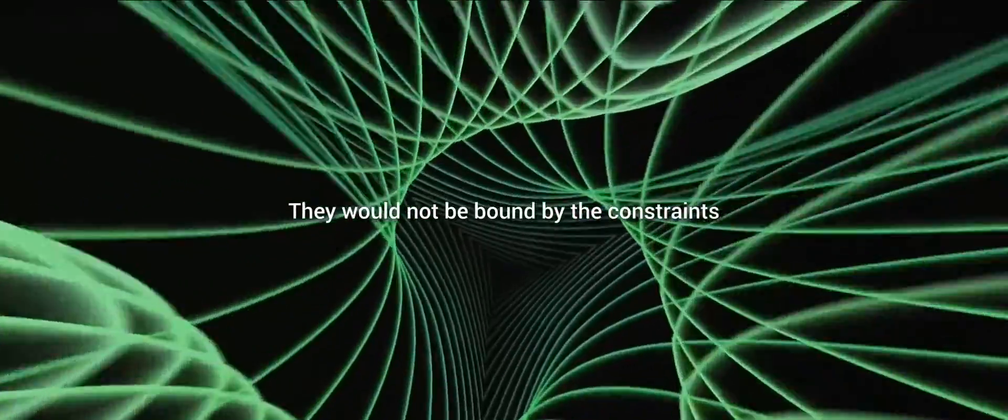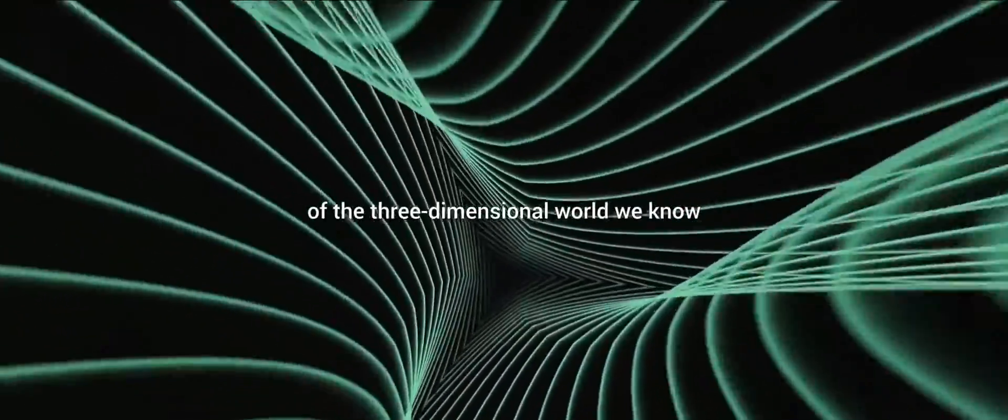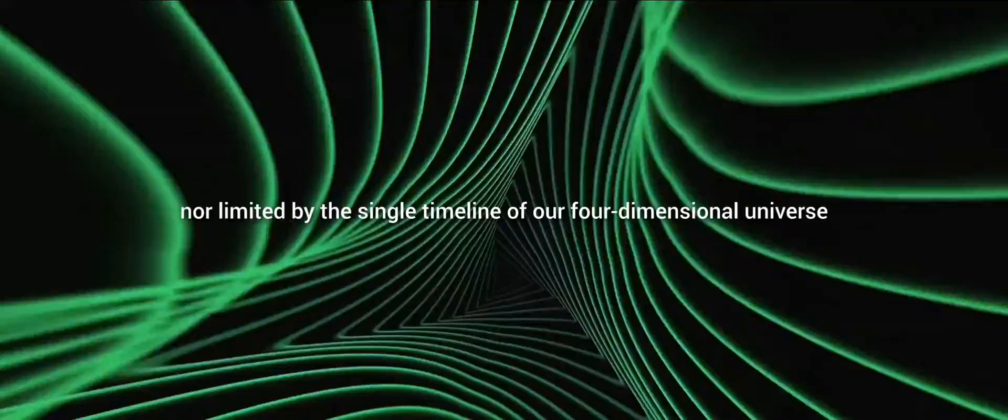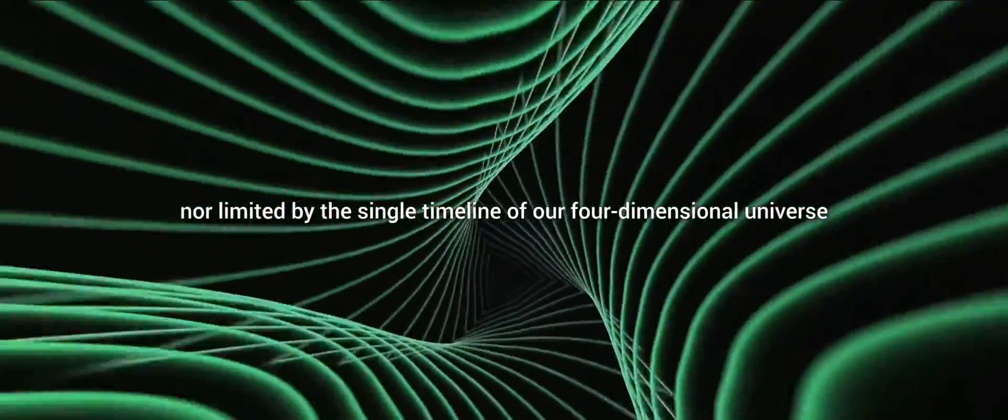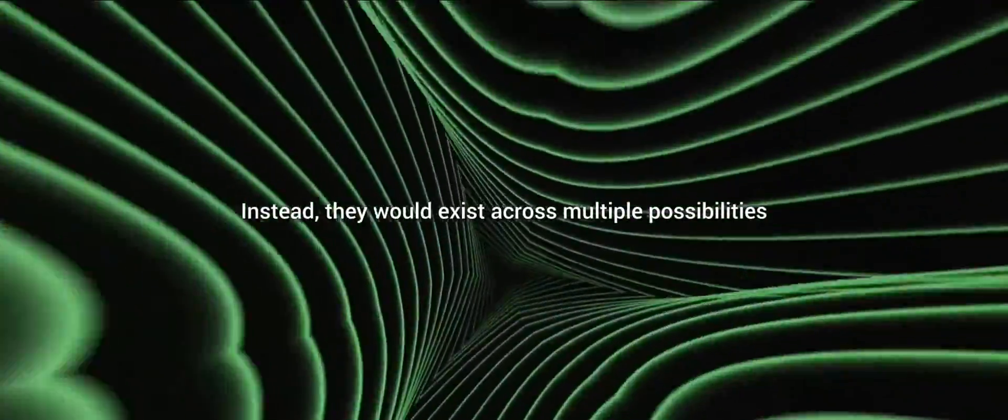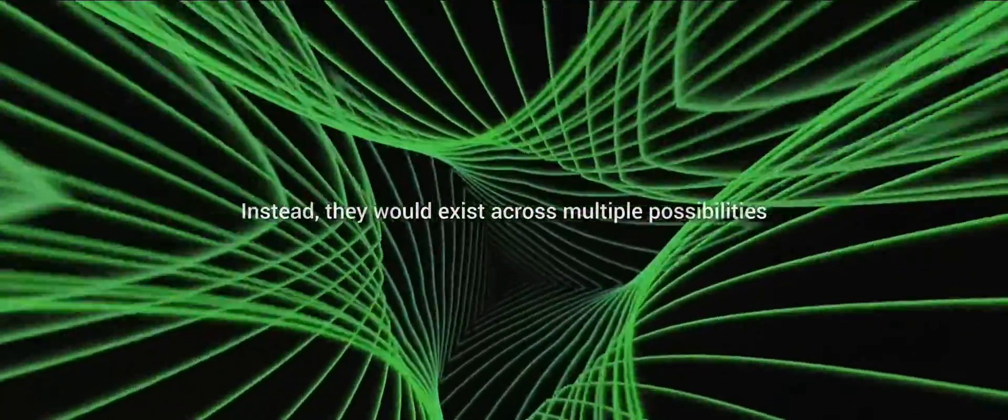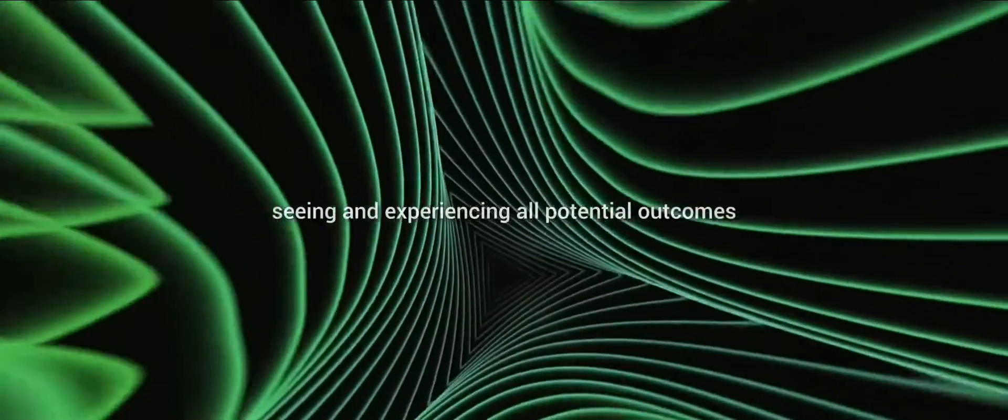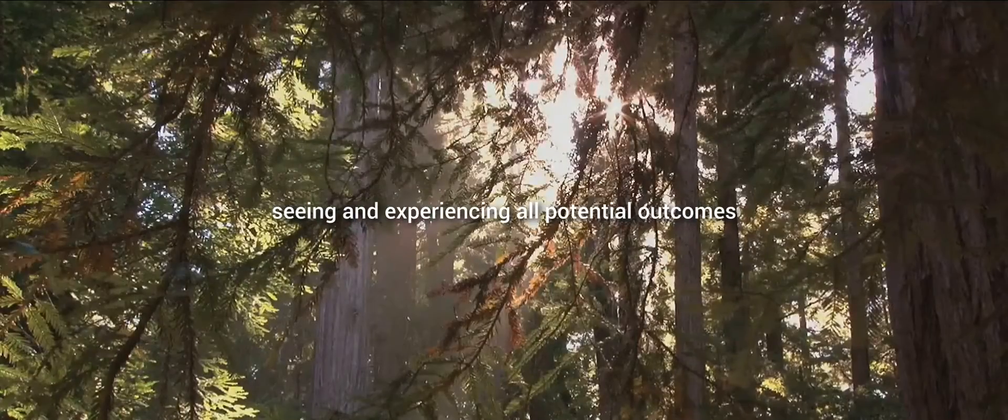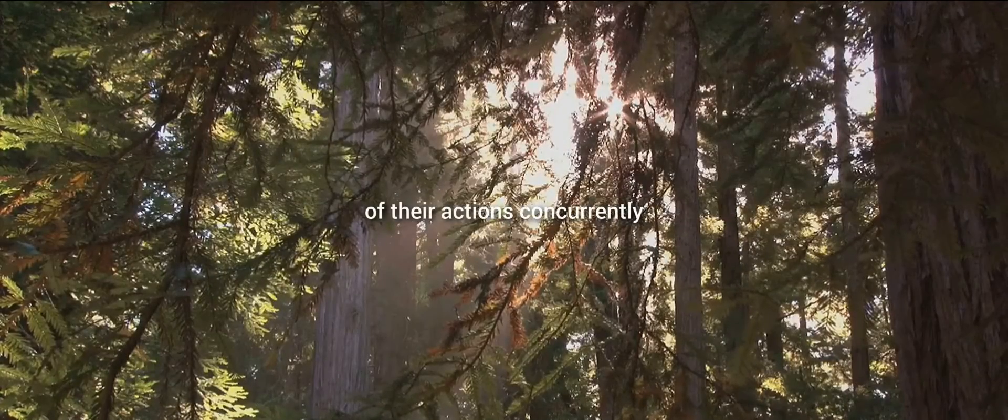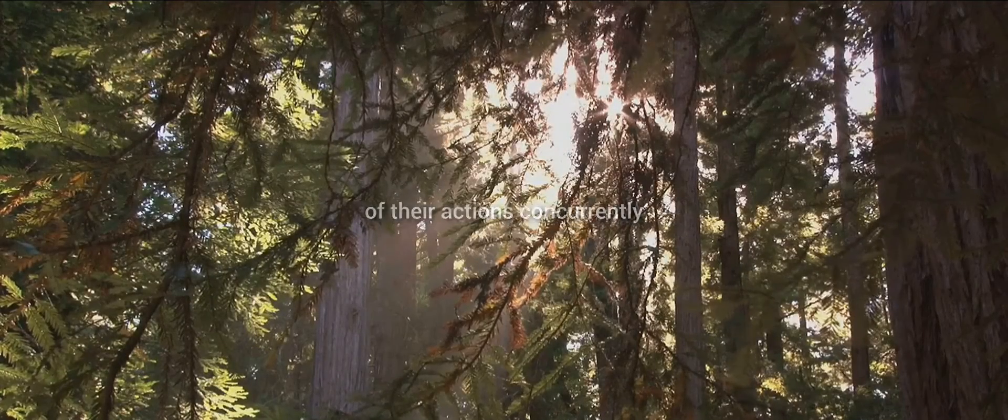They would not be bound by the constraints of the three-dimensional world we know, nor limited by the single timeline of our four-dimensional universe. Instead, they would exist across multiple possibilities, seeing and experiencing all potential outcomes of their actions concurrently.